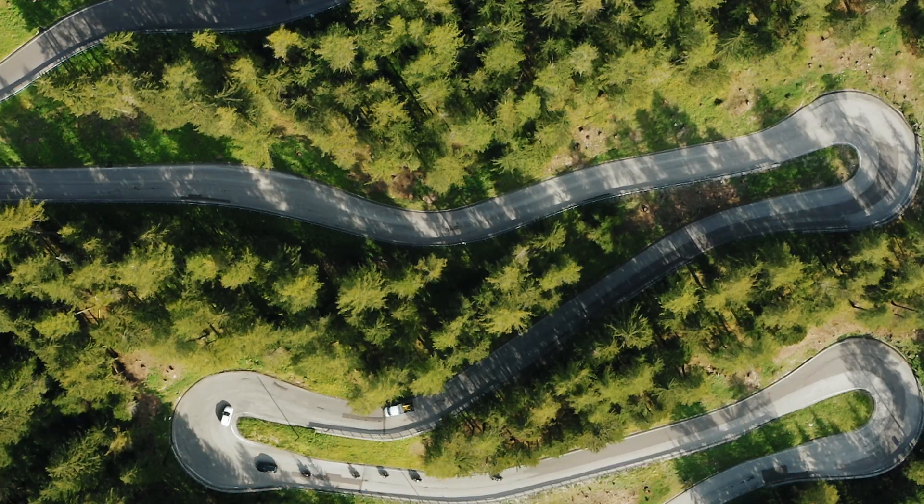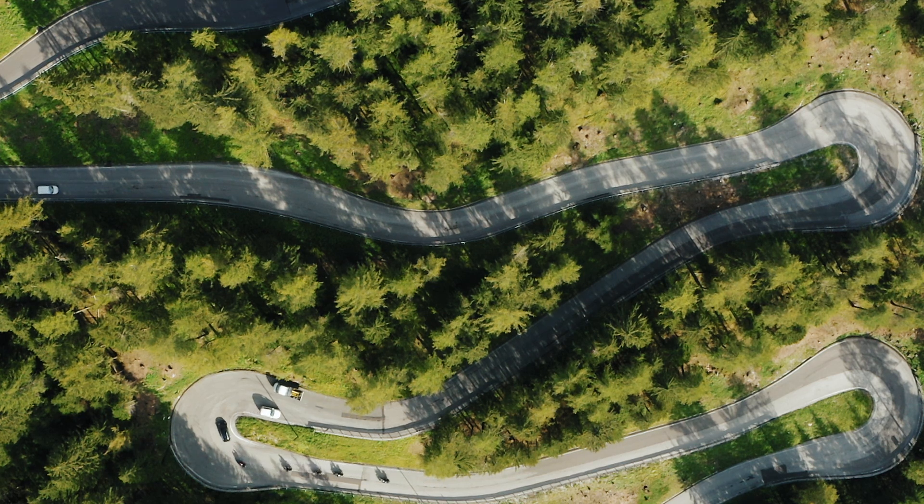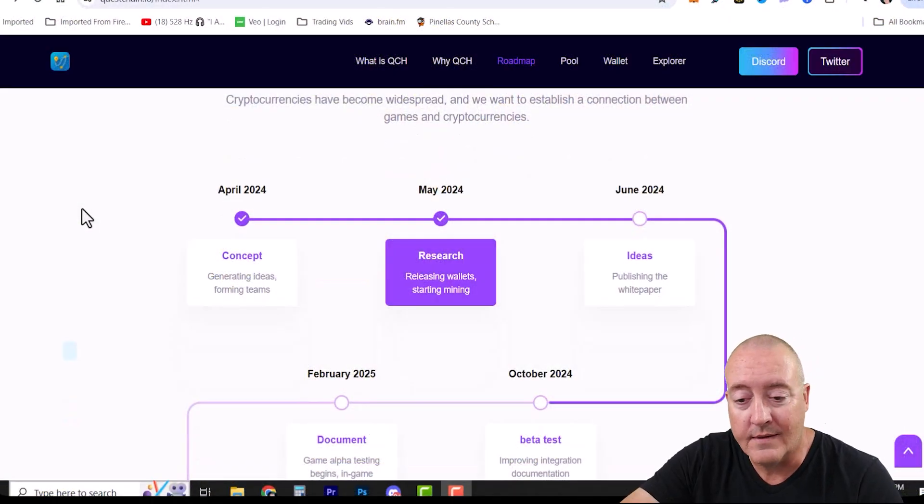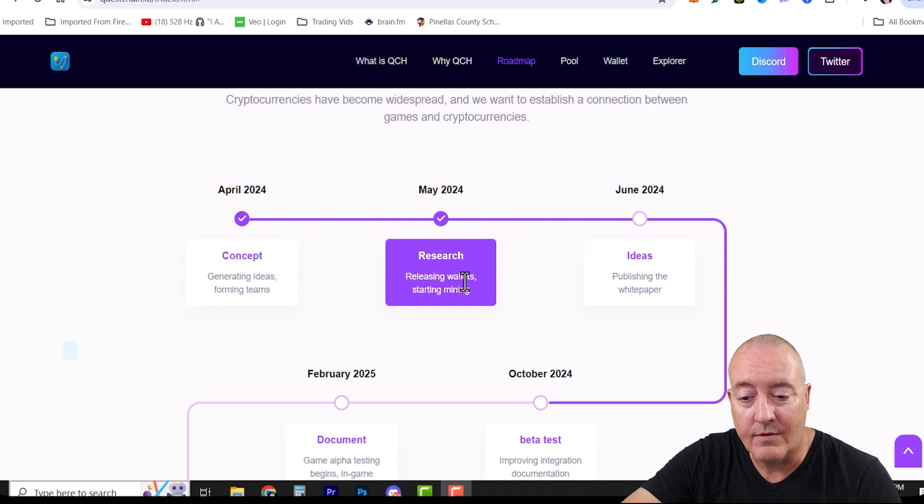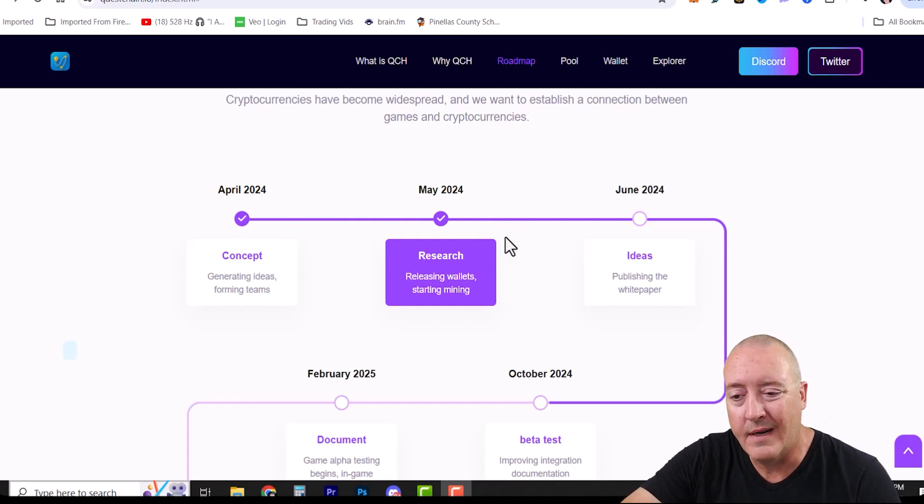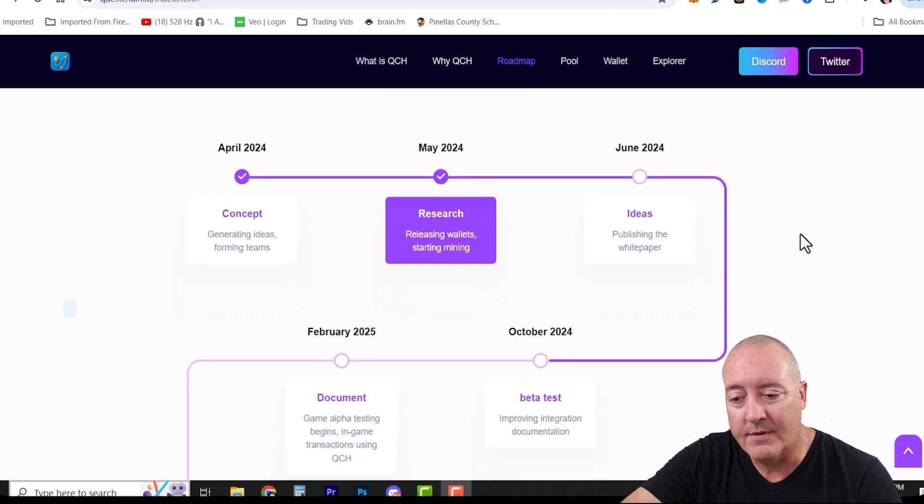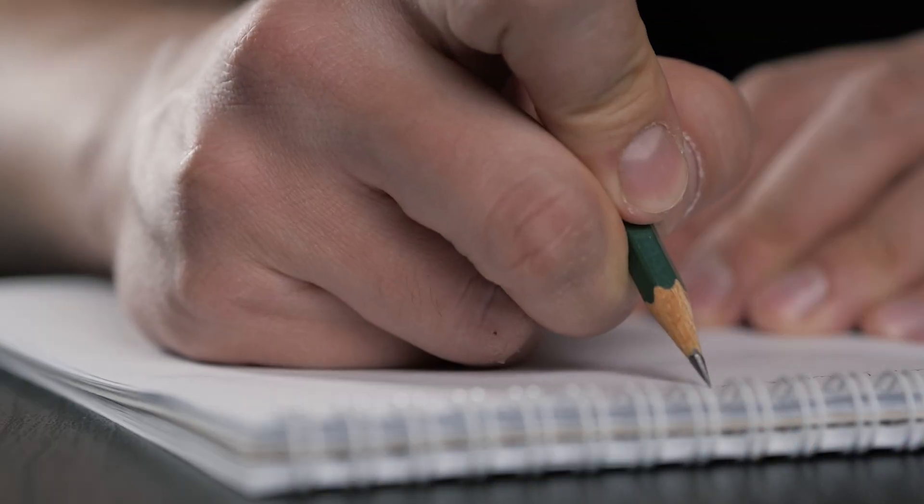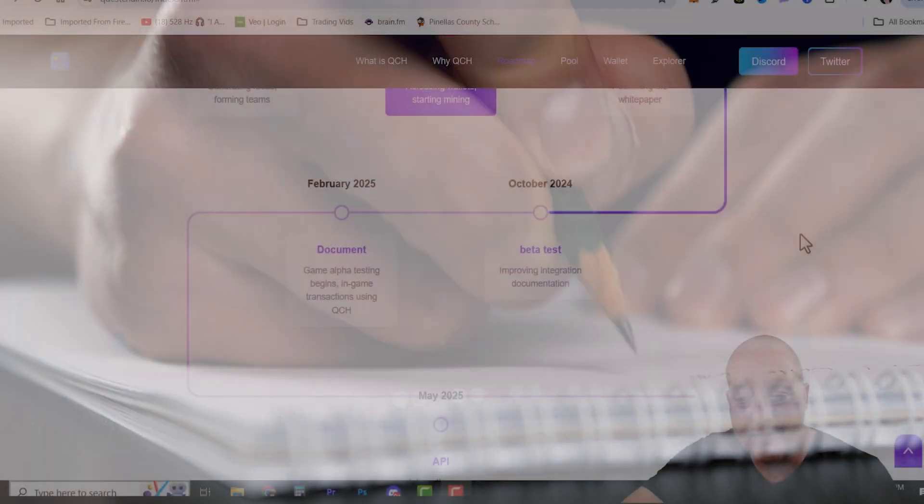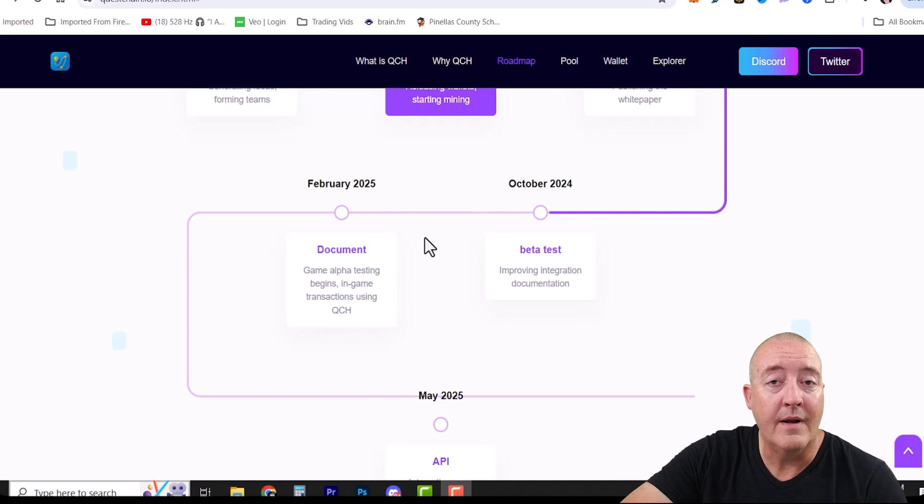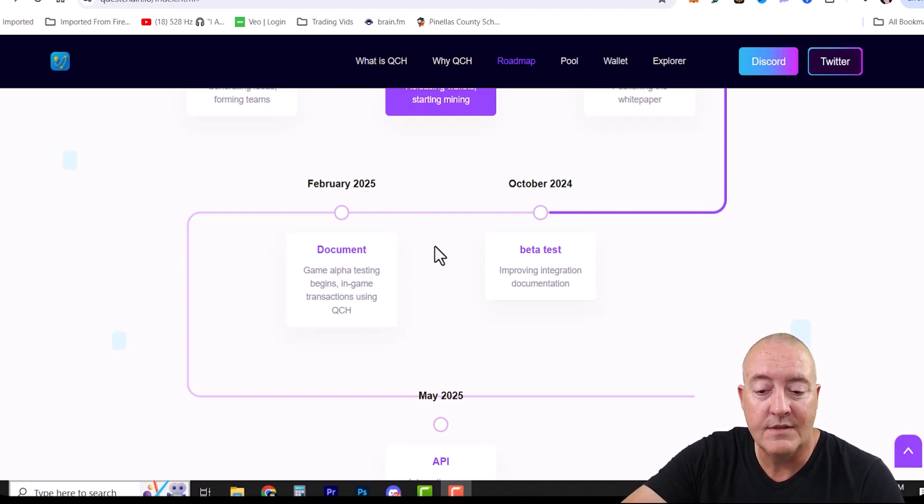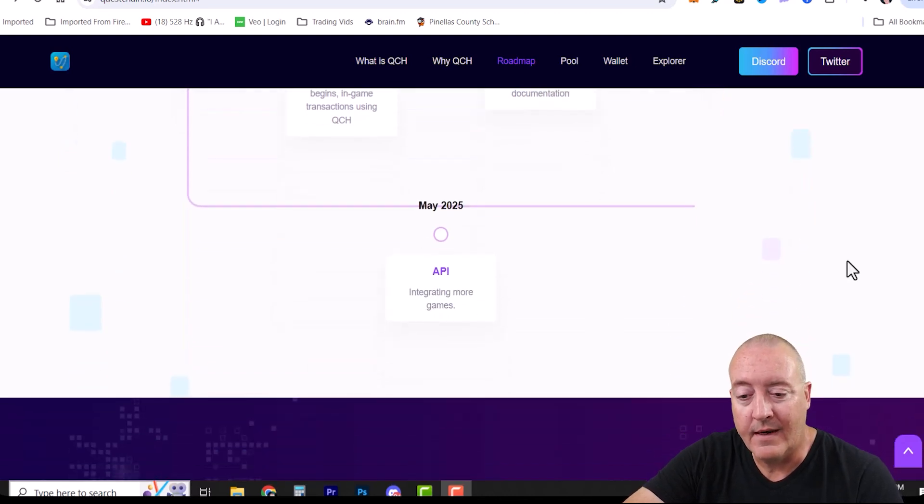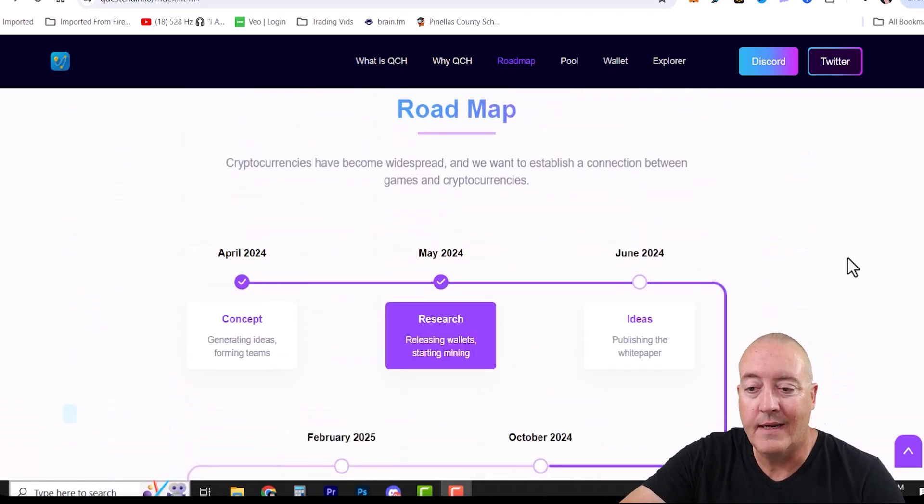Cryptocurrencies have become widespread and they want to establish a connection between games and cryptocurrencies. Here we are in May right now. Research, releasing the wallets, start mining - that started maybe two weeks ago if I'm not mistaken. Ideas: publishing the white paper, which probably should have been done beforehand. October of this year: beta tests, improving integration documentation. February 2025: game alpha testing begins, in-game transactions using QCH. Then a little bit after that in May: integrating an API for more games.